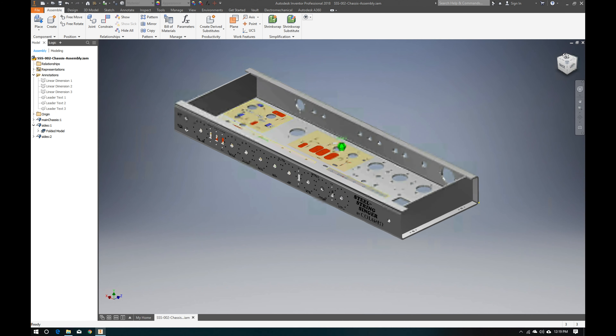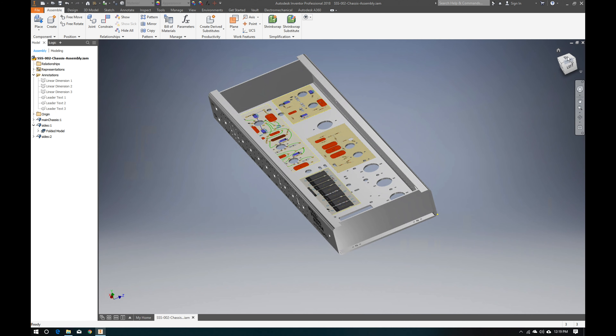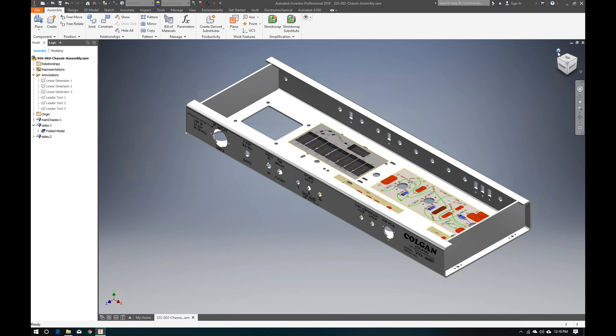Look at that — this is the end product we're going for in this lesson. I'm Ryan, the Tone Geek, and today we're going over how to construct sheet metal in Autodesk Inventor 2018 so you can build your own chassis or continue building your own chassis.